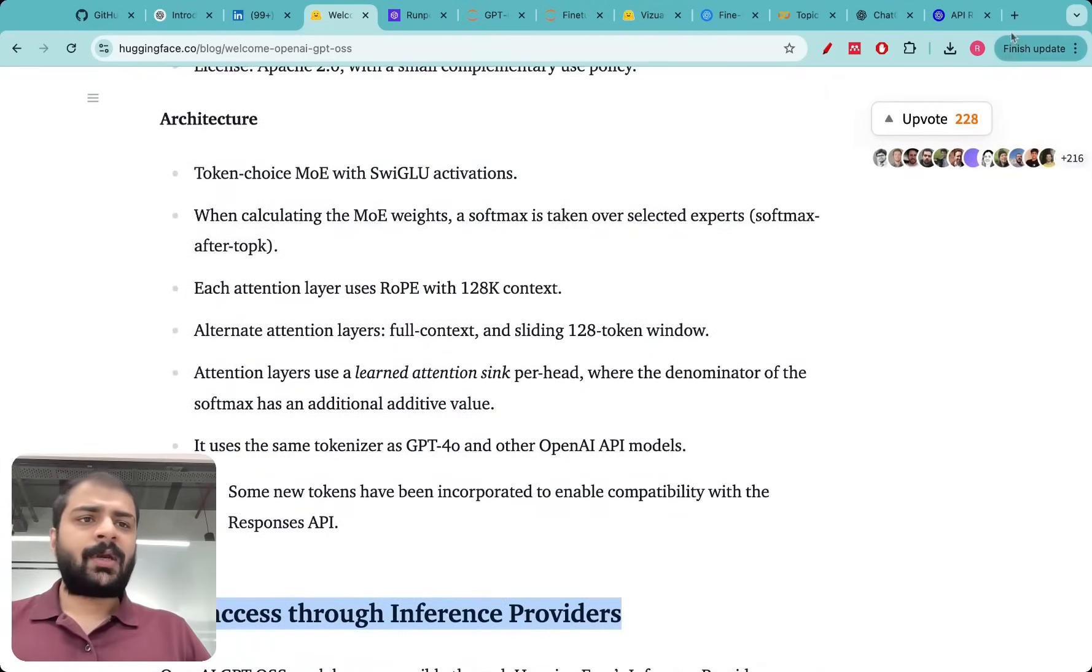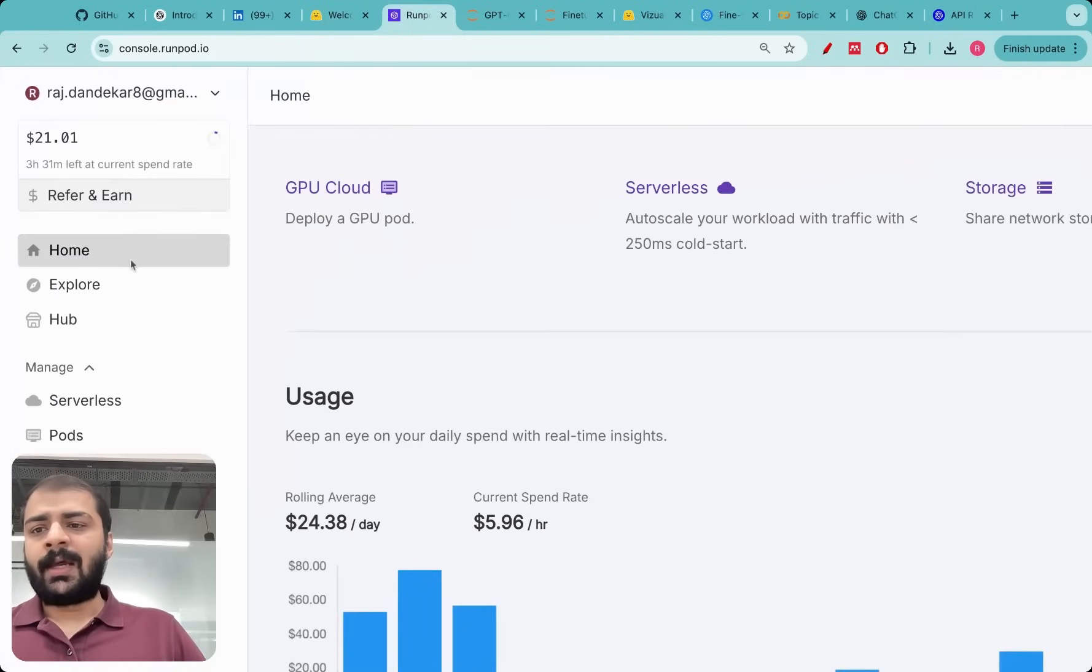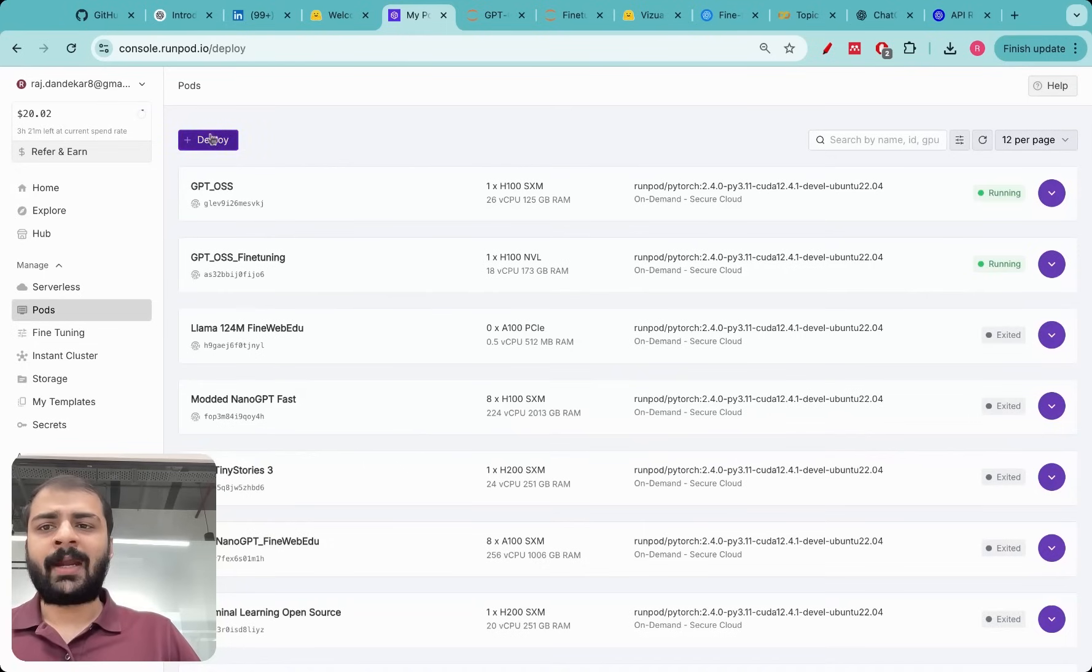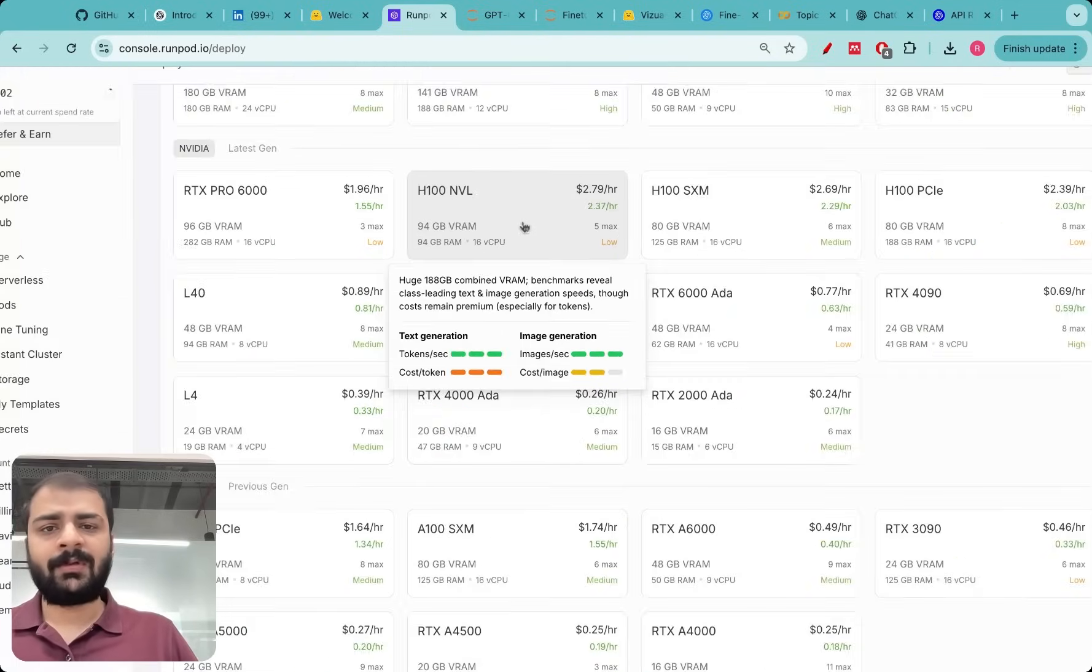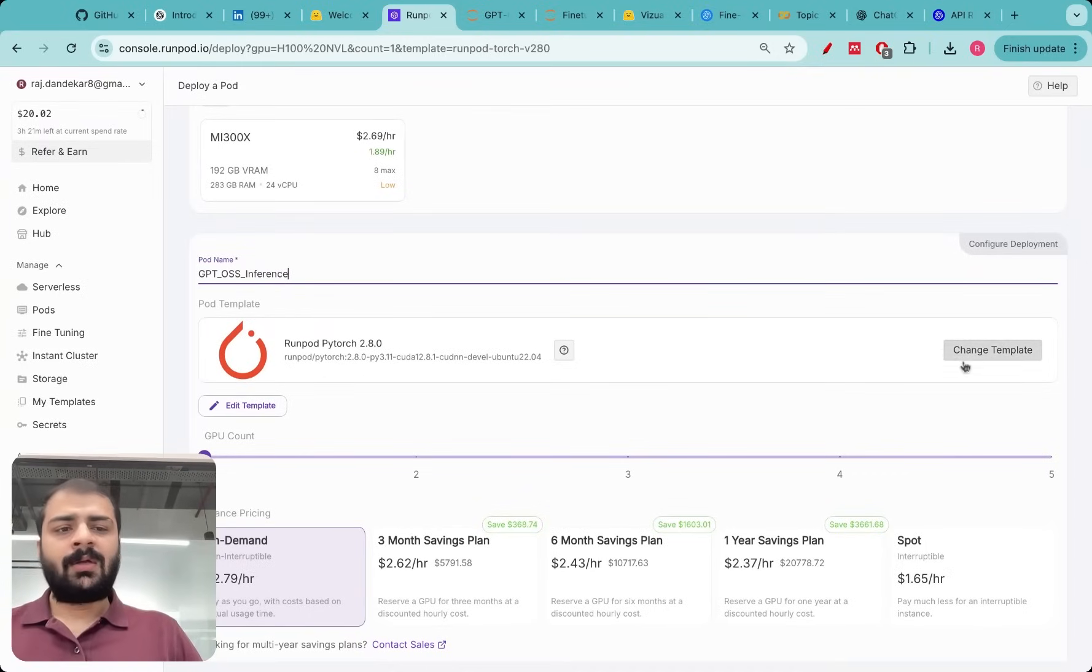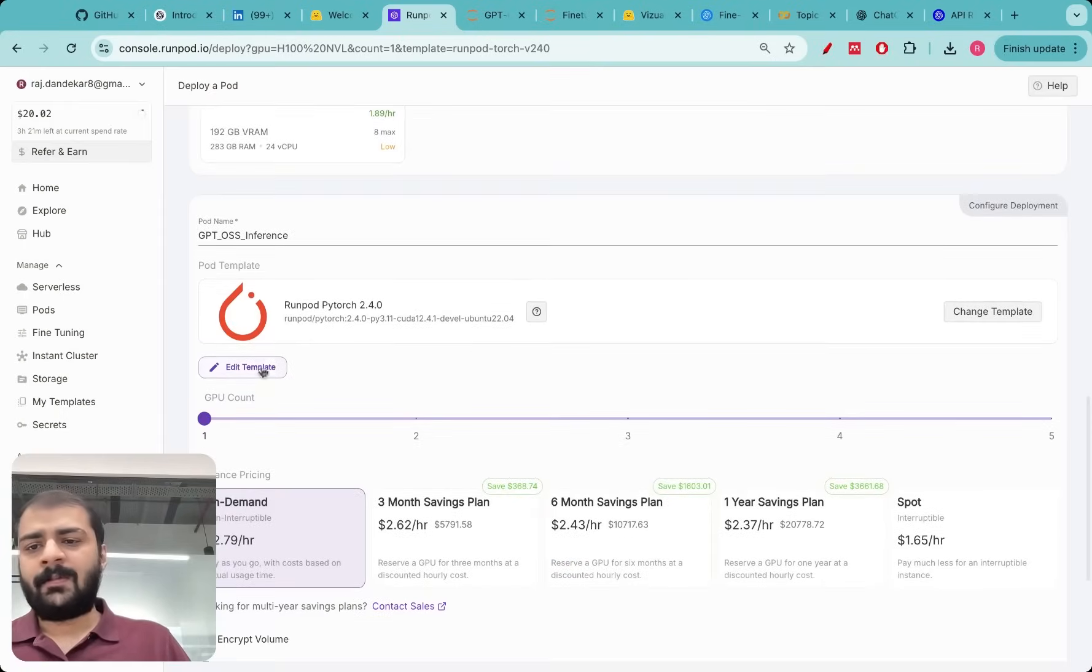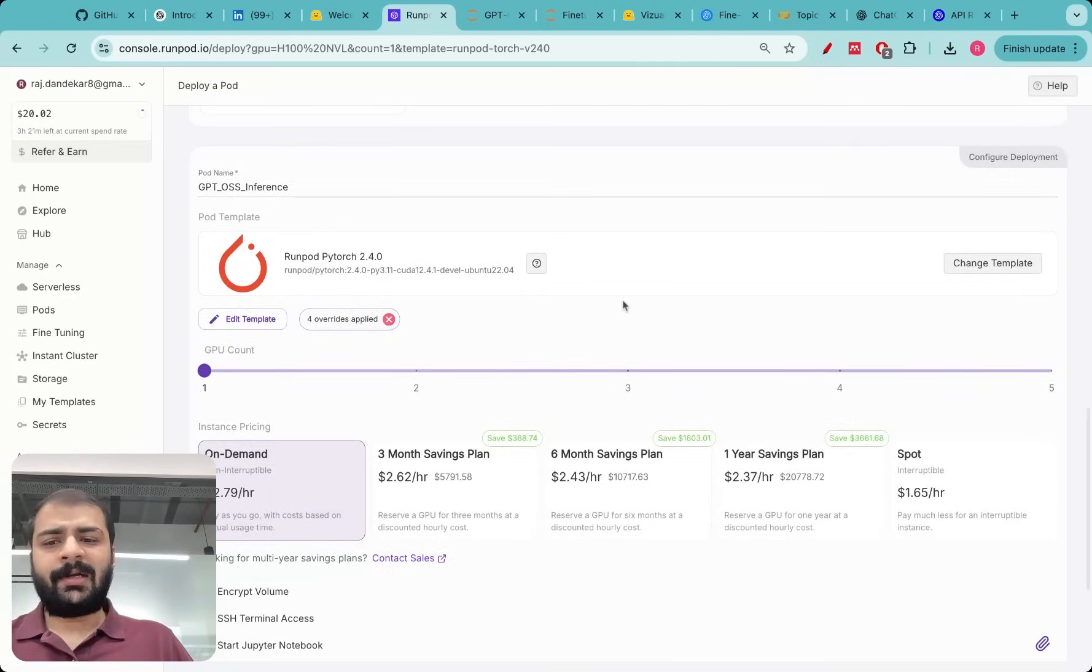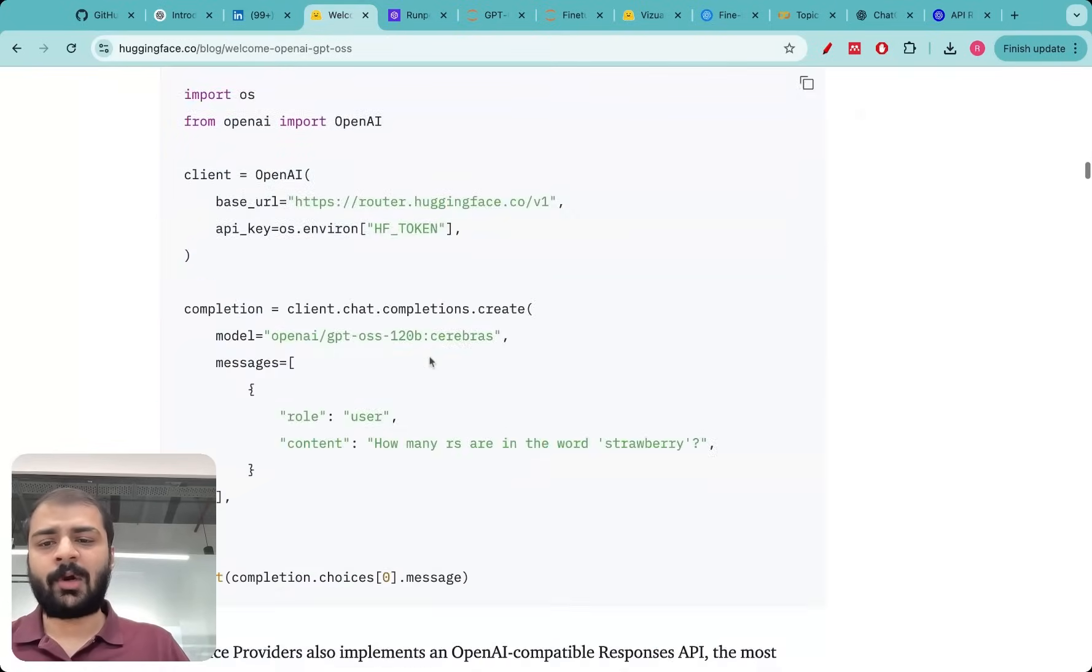What I did after that point is I went to Runpod. I had around 20 dollars in my account. I went to pods and I deployed one server. I used one H100 NVL GPU and let me give it the name GPT-OSS inference. I switched to PyTorch 2.4.0 and then I just added the disk space. The model does not need this much disk space but let's see. While the pod is spinning up let me tell you some more about this model.